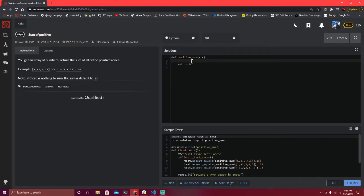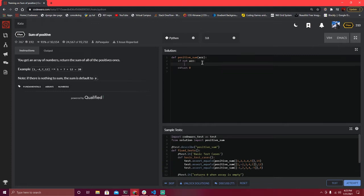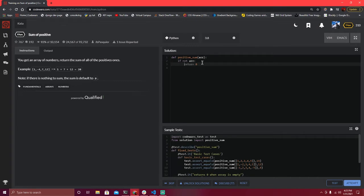Typically if you're checking for empty stuff or nothing, you do it up front, so we'll do that first. If not R — basically if R comes back falsy, which an empty array would — we'll return zero. So that should do that.